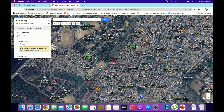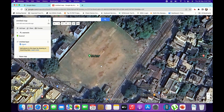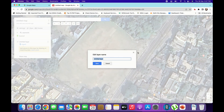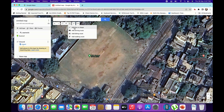We will go for this area — the DSA ground. So we will name it. This is the untitled layer, we will name it Ground. And then we will mark the ground area. So we will go here and click on Add Lines or Shape.